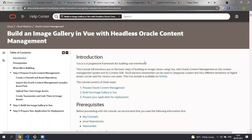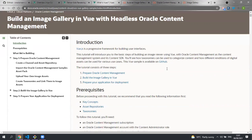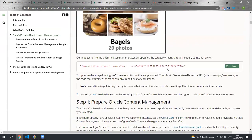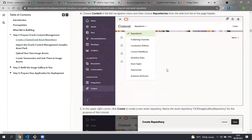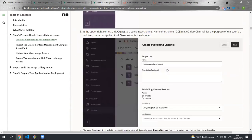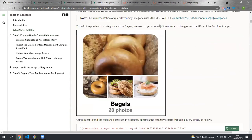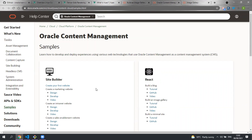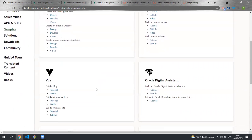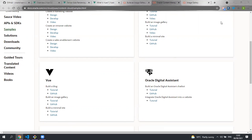The Content Management documentation contains a tutorial of this sample. It goes through all the data that needs to be created, the components and how to run the application. The documentation also contains links to other tutorials written in other languages. For example, this image gallery tutorial written in React or a blog written in React. Or likewise, an image gallery, a blog or a minimal site written in Vue. I hope you've enjoyed this video and thank you for listening.